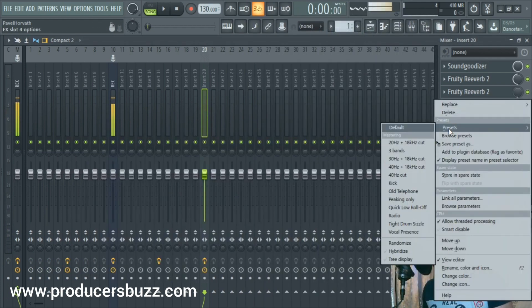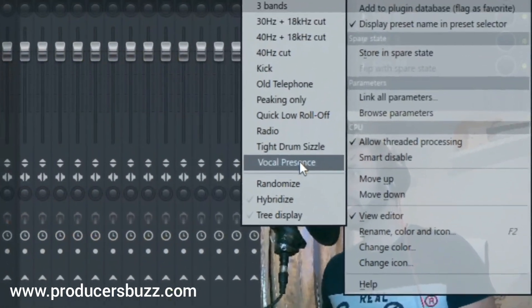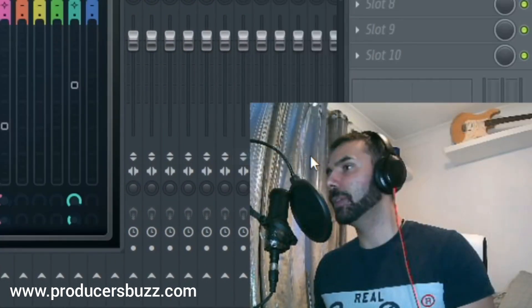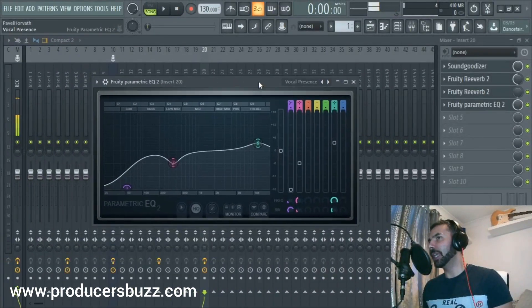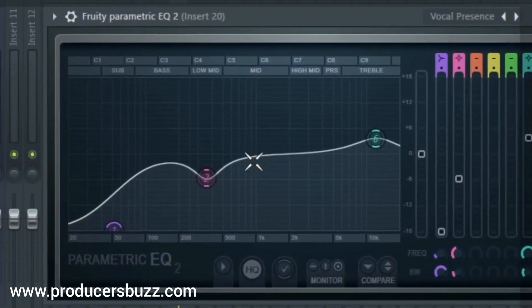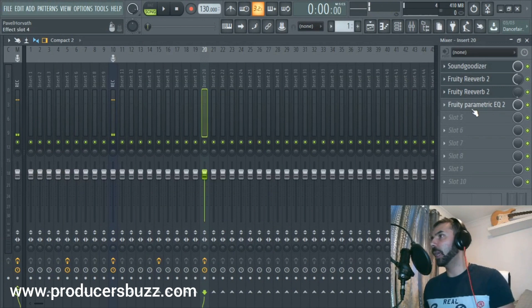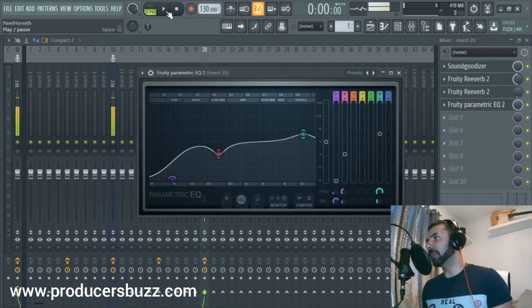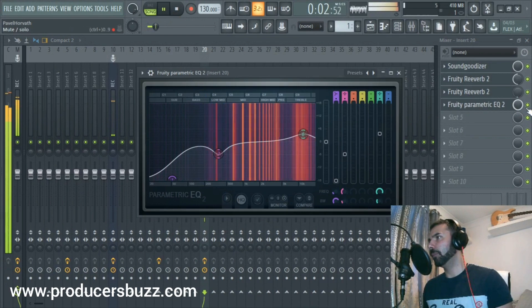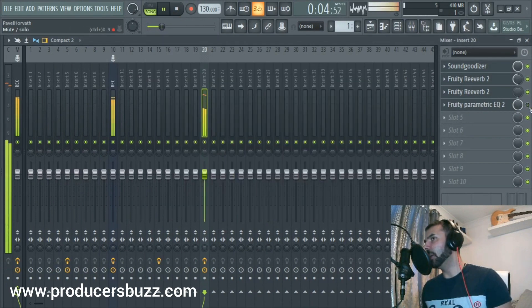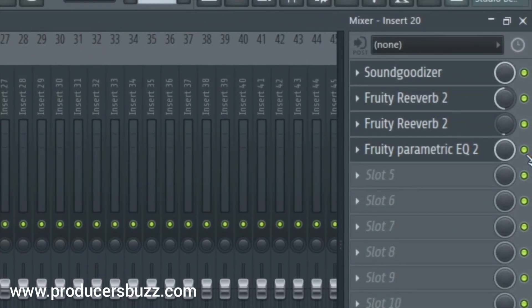Then we can add a Parametric EQ 2, and use a preset on the side called 'Vocal Presence' — a pretty cool preset that's got settings built in already. It's already activated, so we just play it. [Playback: 'I am in my studio making beats. If you call me I'm too busy. Yeah you know.']